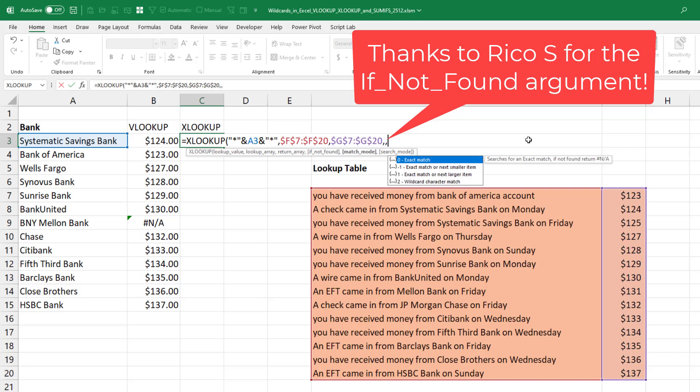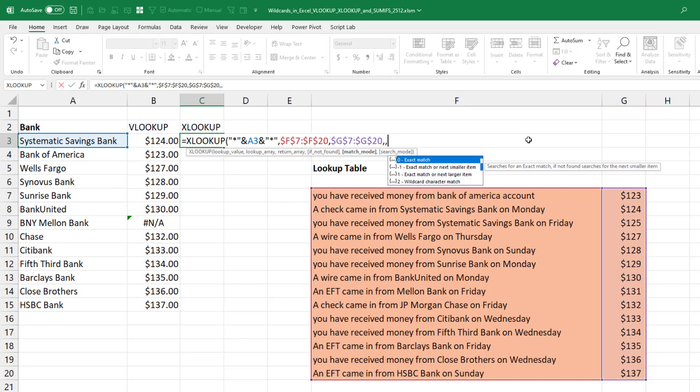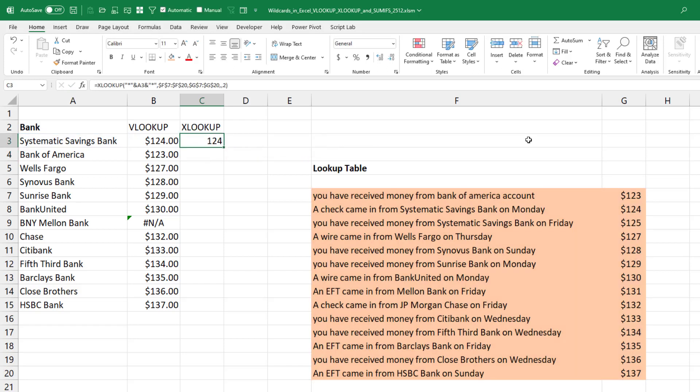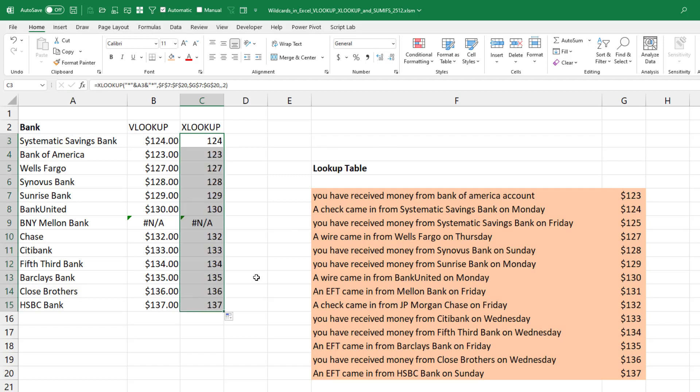And then match mode right here. Match mode is where we can specify that we want to use a wildcard match. So put a 2 in the fifth argument and then the XLOOKUP will work just like VLOOKUP.